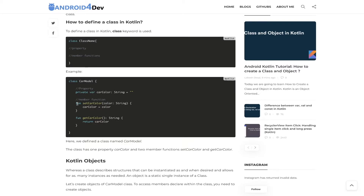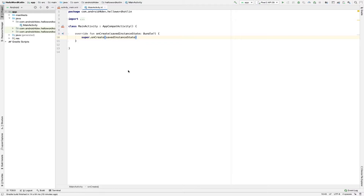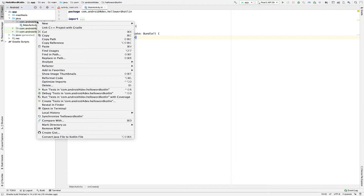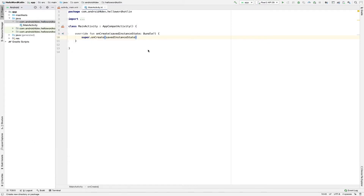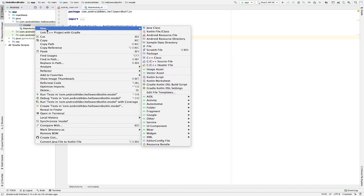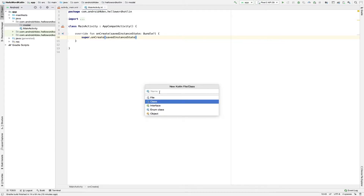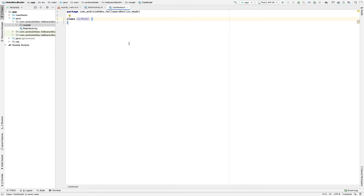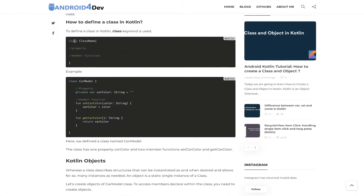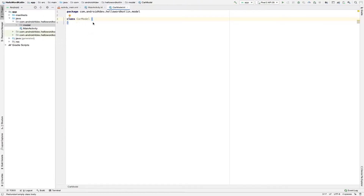In the next videos I will also take a detailed lecture on functions. Now let's create one Kotlin class in Android Studio. First, create one package — go to New Package and give it a name like 'model' or 'pojo'. Then choose New Kotlin Class (not a file), give it a name like CarModel or CarPojo, and hit Enter. The class is now created, and you can see the syntax matches what we just discussed.